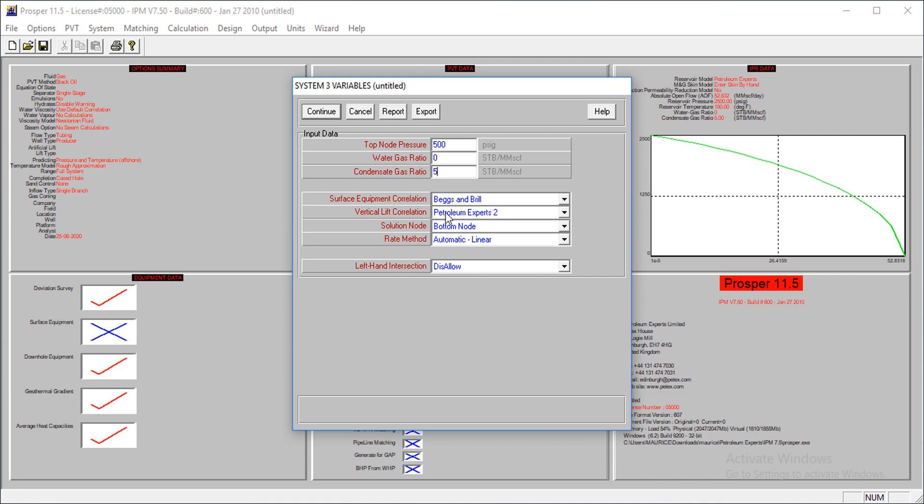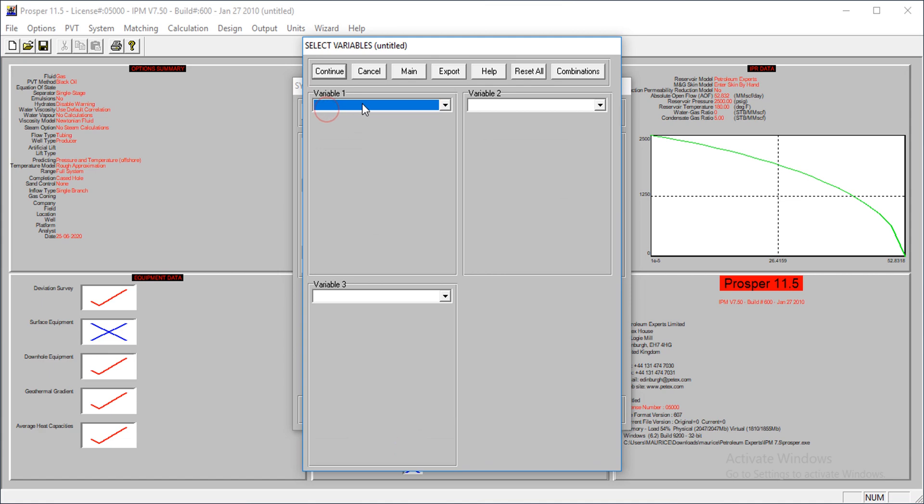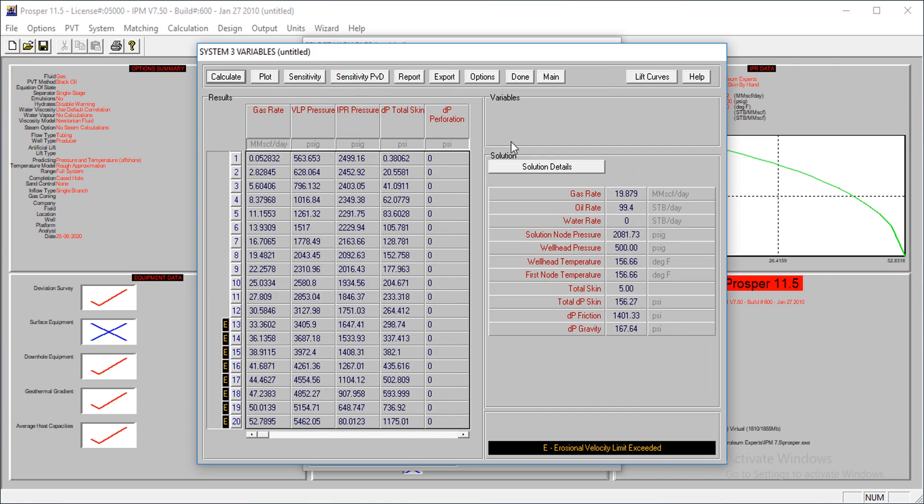Okay, we are using, I'll put your next part for the vertical lift correlation, and all that, so let's continue, no sensitivity calculated, and we have a gas rate of 19.879, it's about 20 million standard cubic feet, billions, sorry, per day.